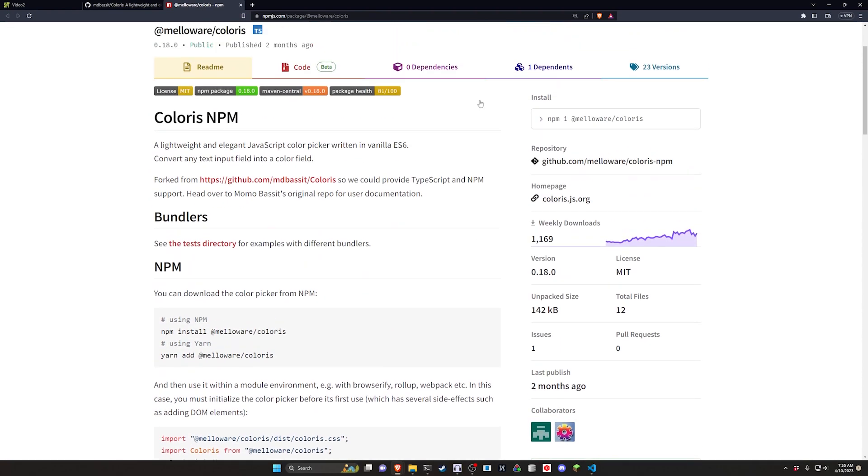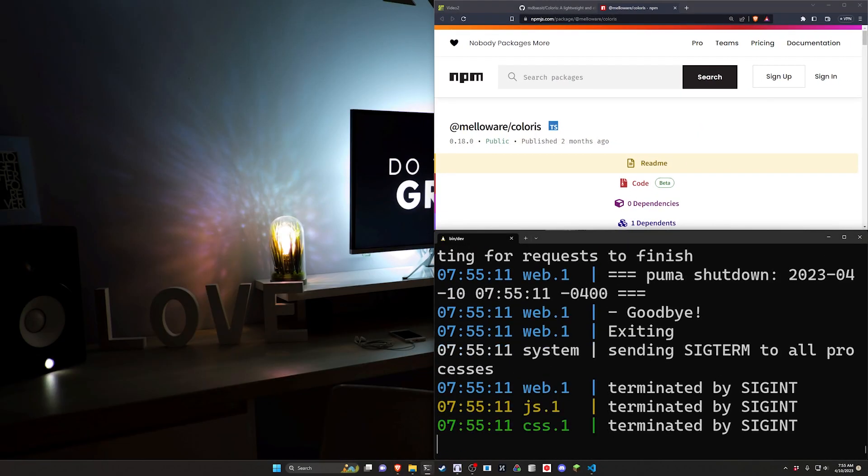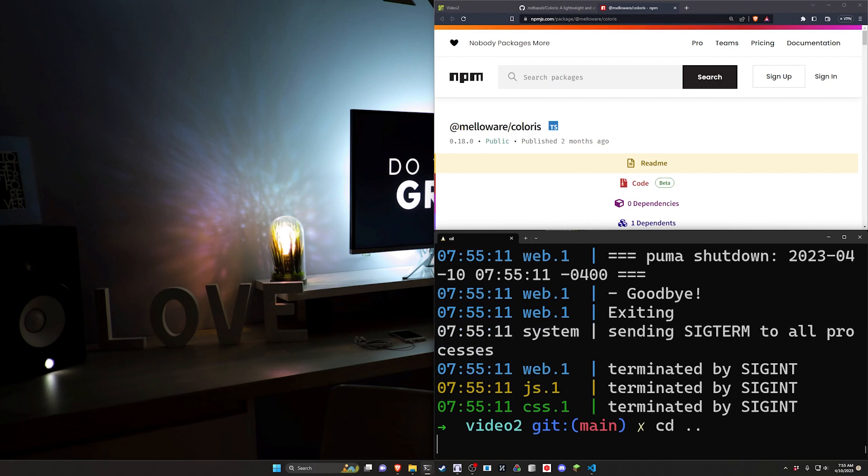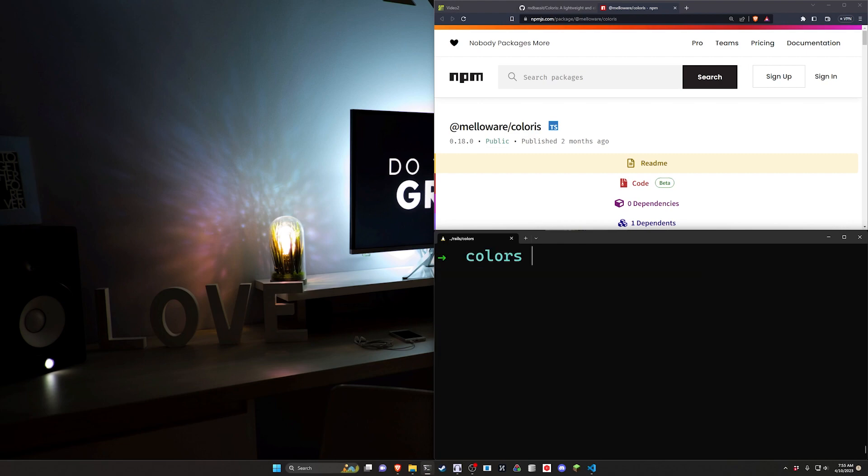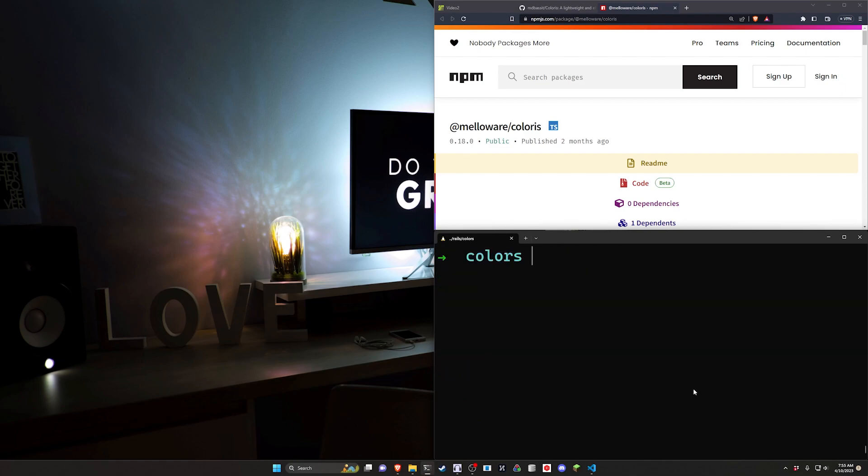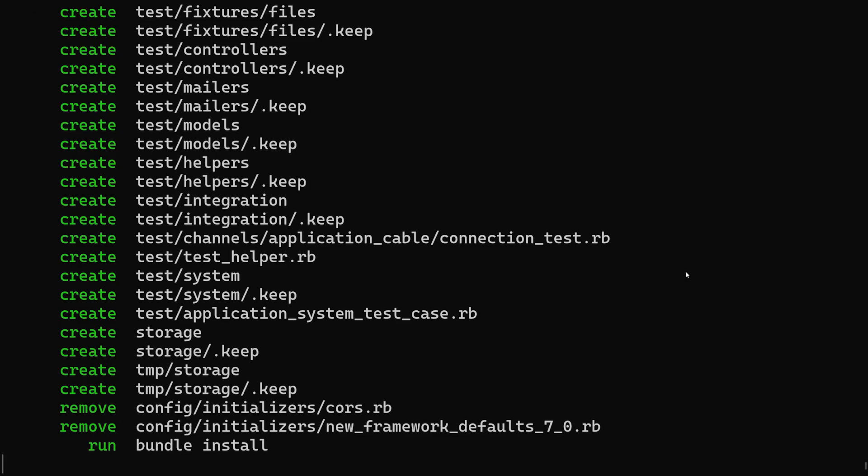Okay let's go ahead and let's get started. We'll cd out of here, stop the server, and rm-rf video because this is my third attempt at doing this without VS code crashing hopefully. We're going to do a rails new video dash j of ES build dash c of bootstrap. We'll cd into the video app and we'll run a code dot.